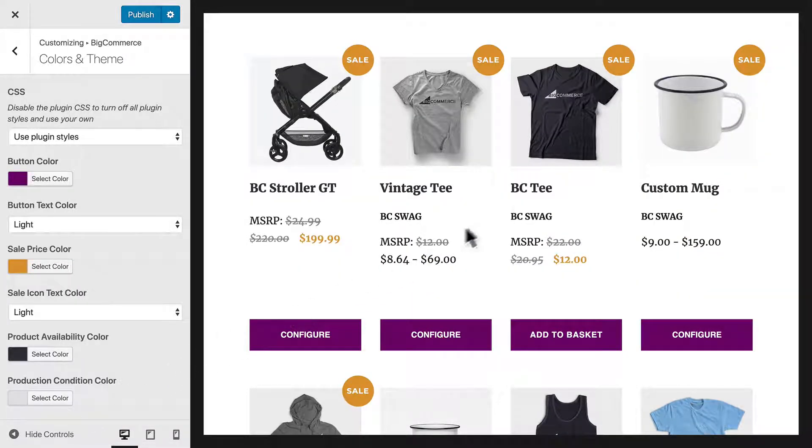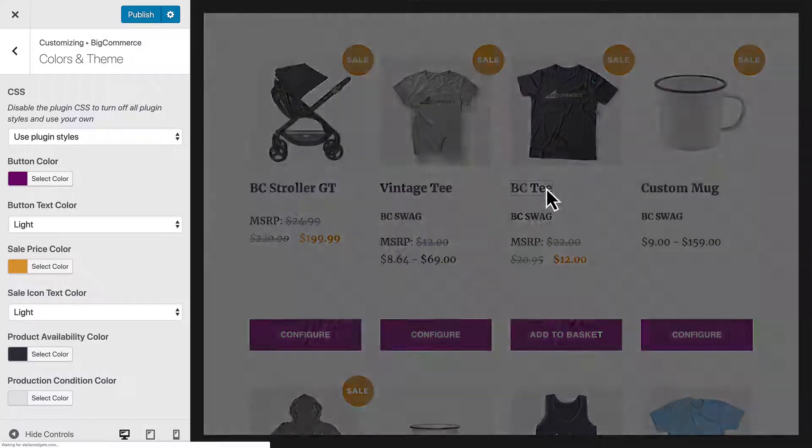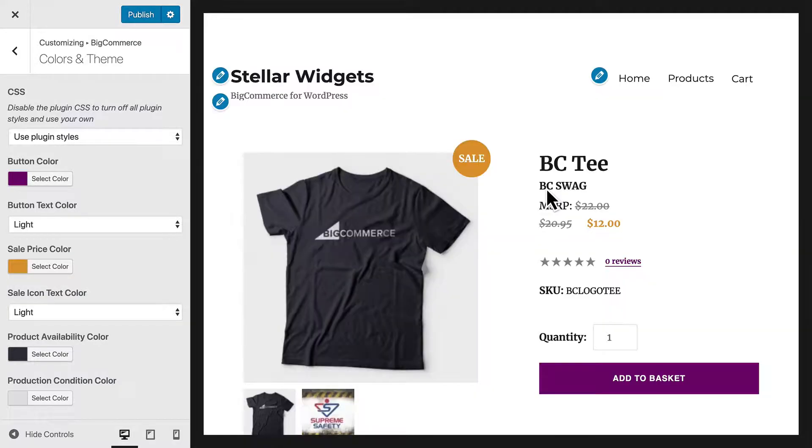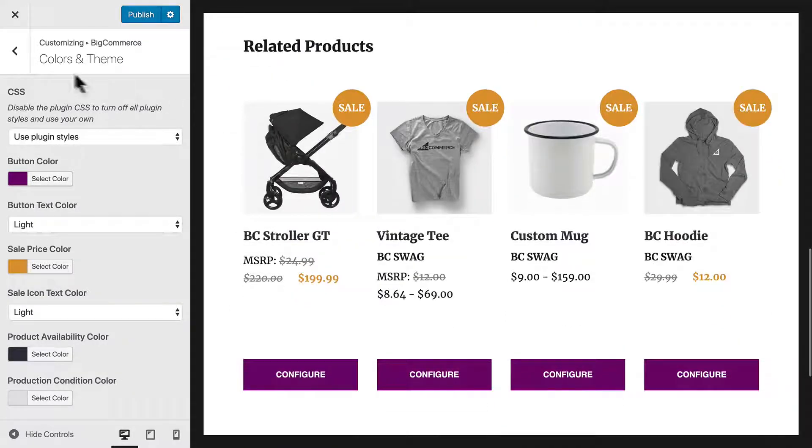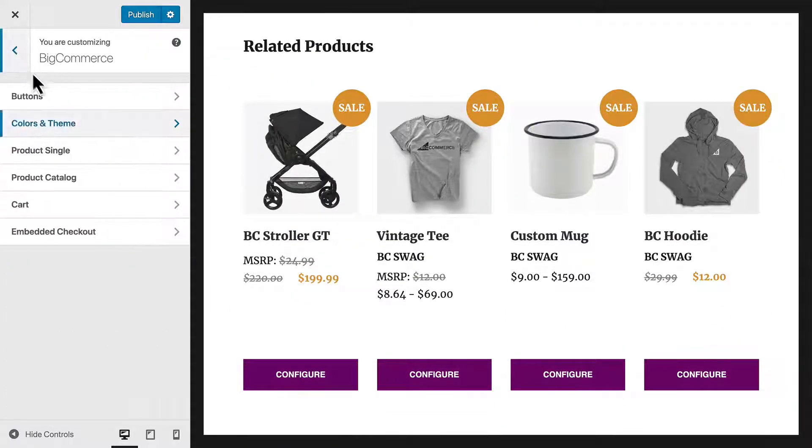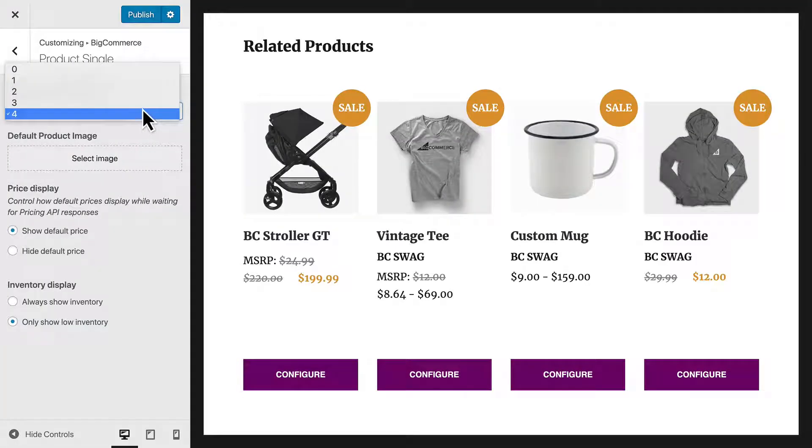Now, let's take a quick look at a single product. Toward the bottom of the template, we can see Related Products. I'm going to open the product's single settings and change the number of related products to three.